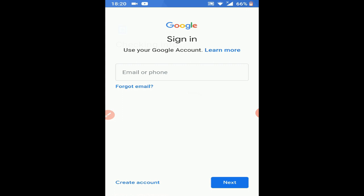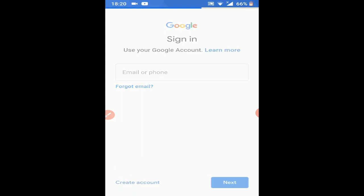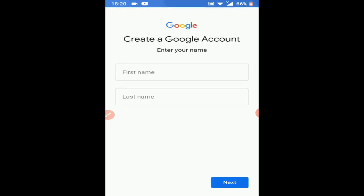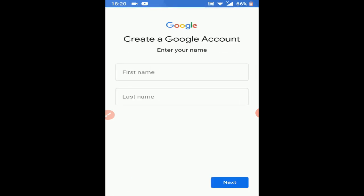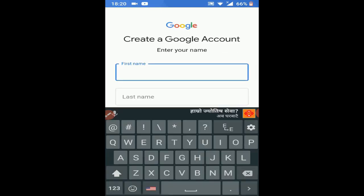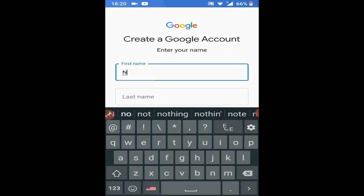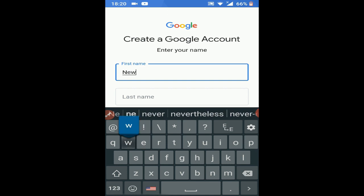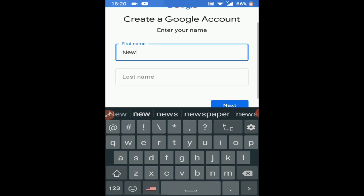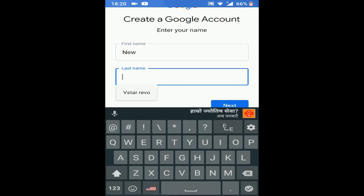I'm going to show you how to create an account for myself. We have fields for first name and second name.